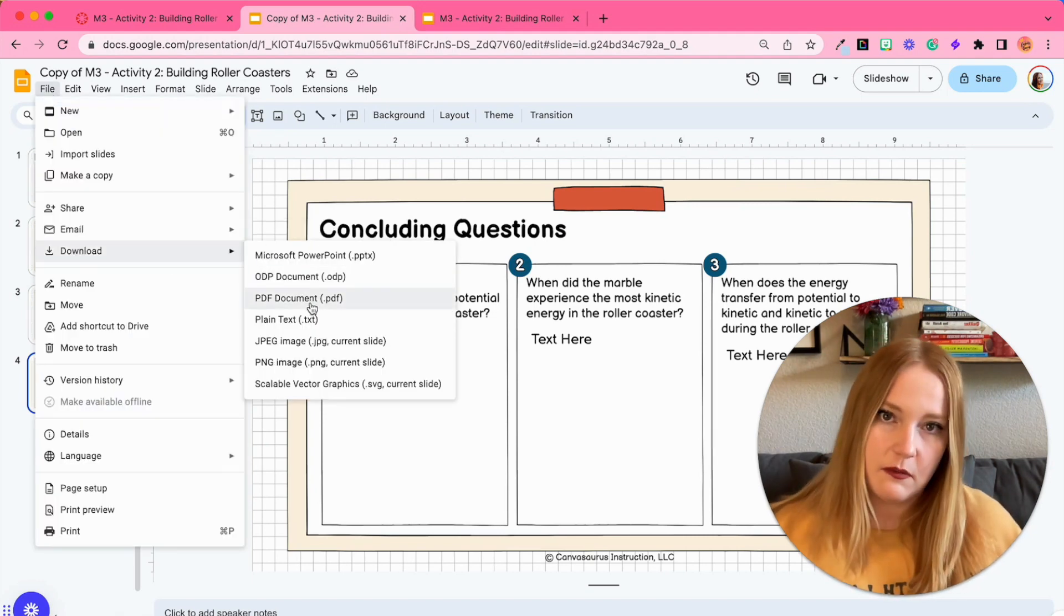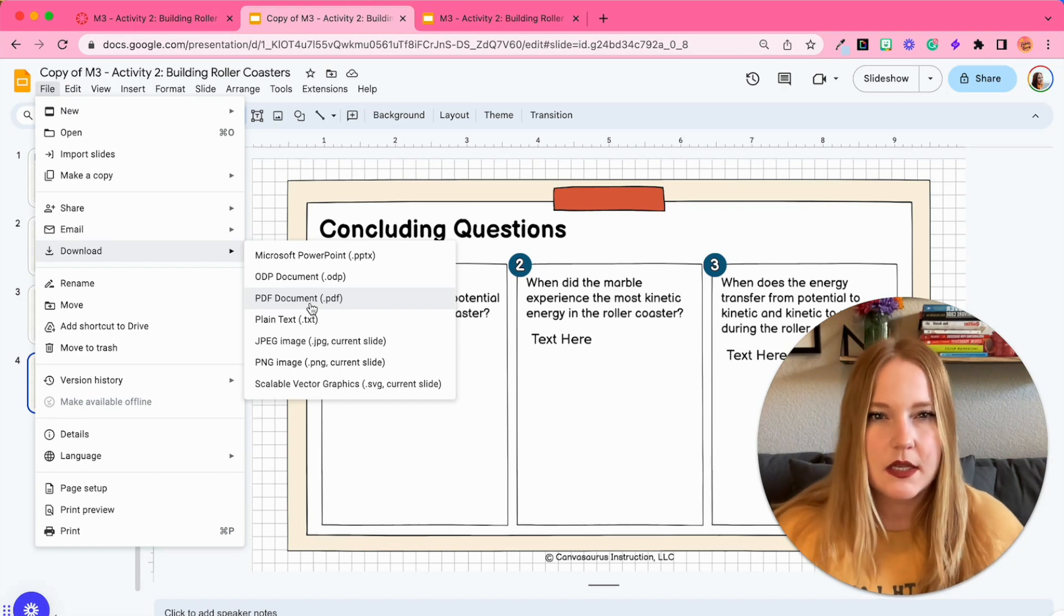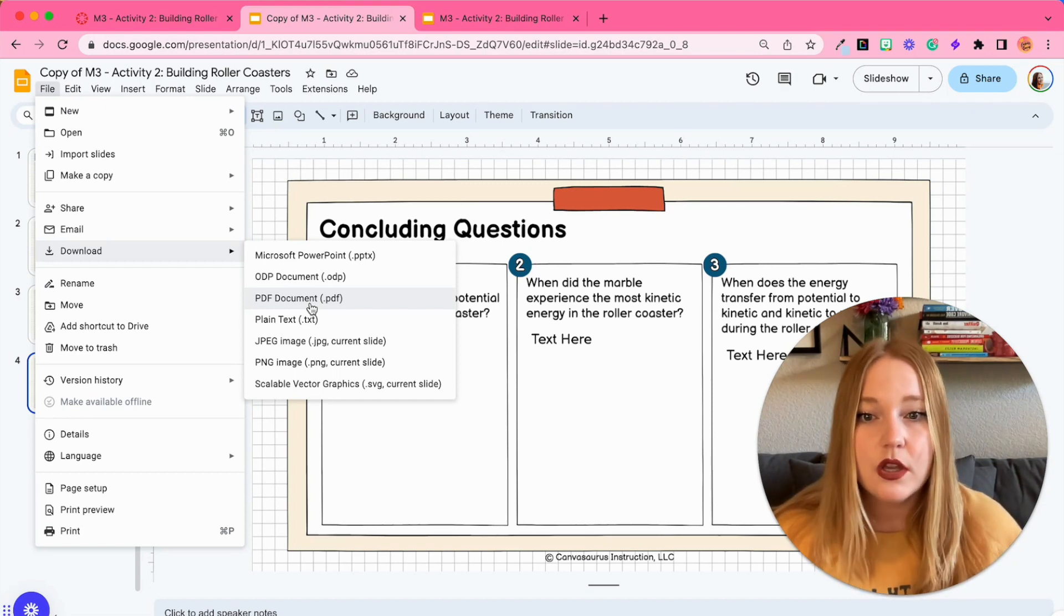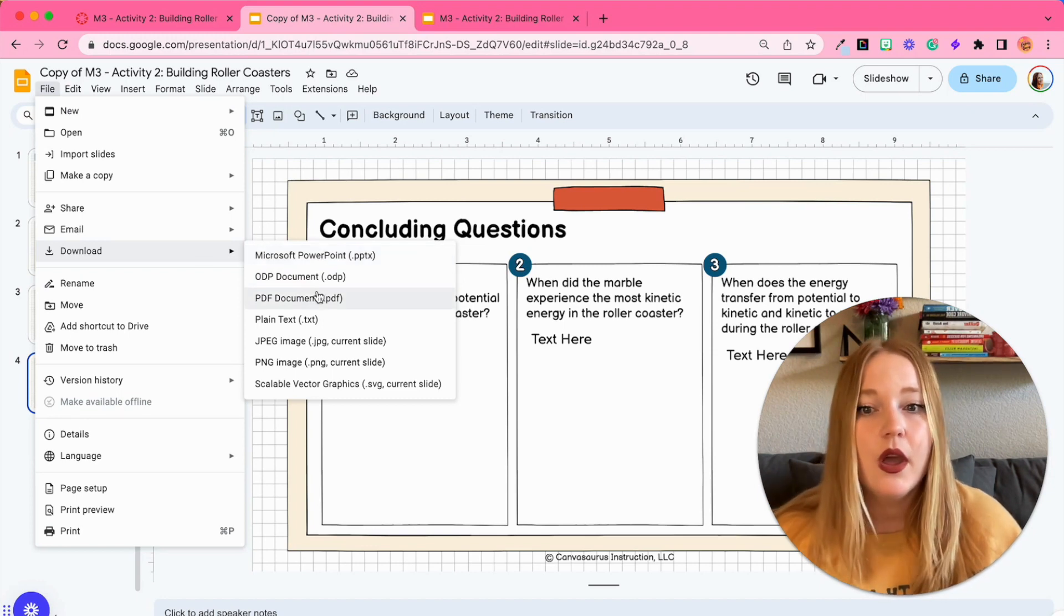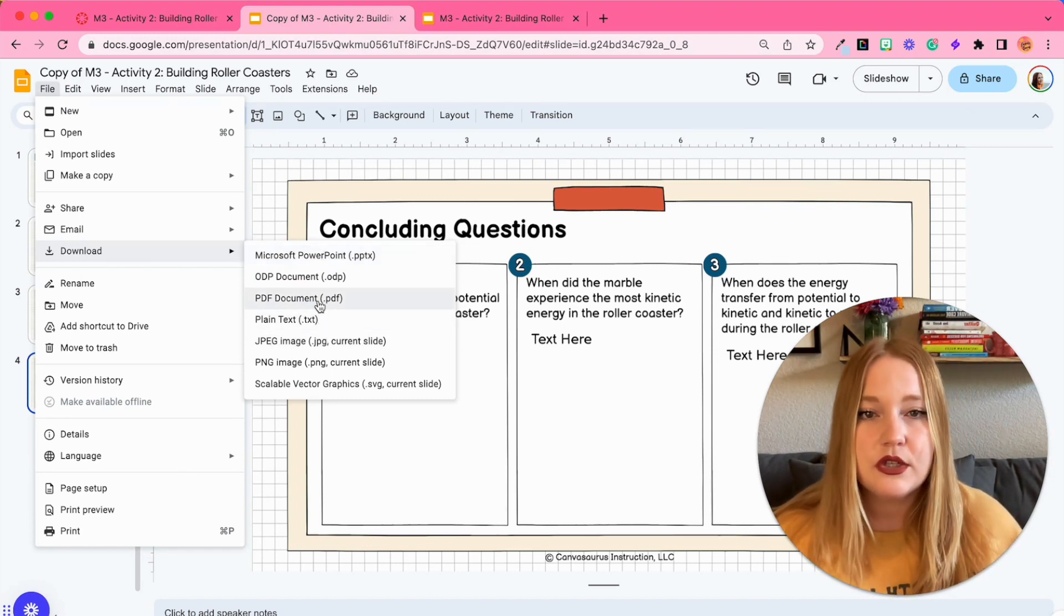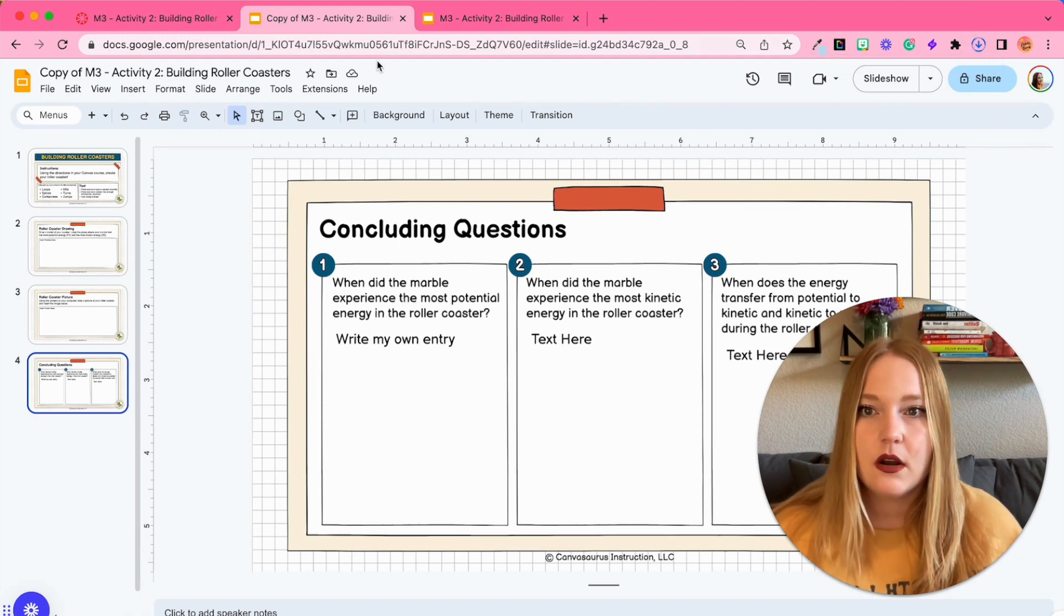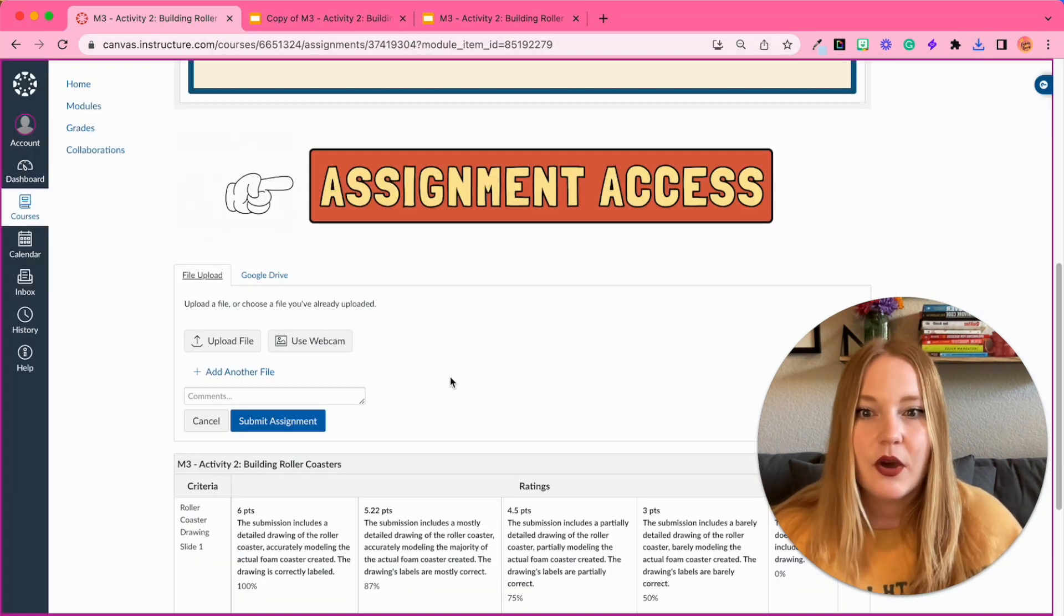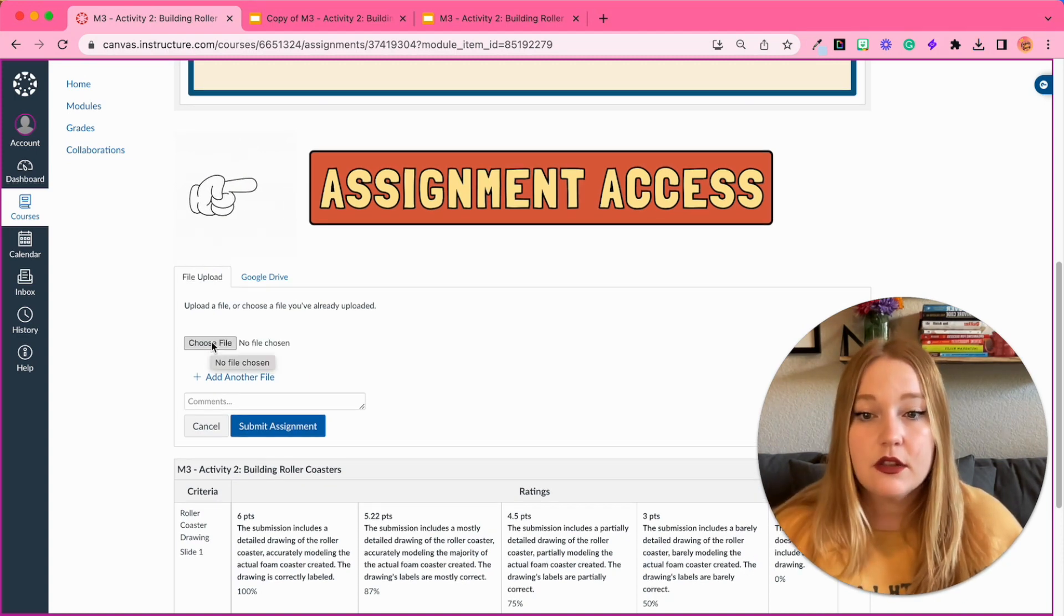I think PDF document is the best just because then the viewing of it is better, but you could do a Microsoft PowerPoint if you wanted to, or images. But I'm going to do PDF document, and so that just downloaded onto my computer. And I go back here, we're going to click Upload File.